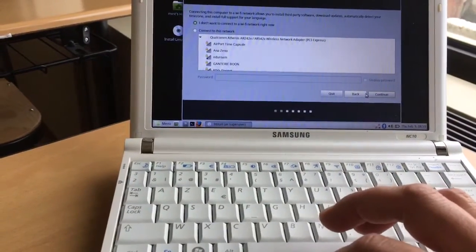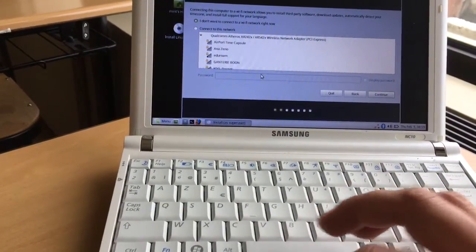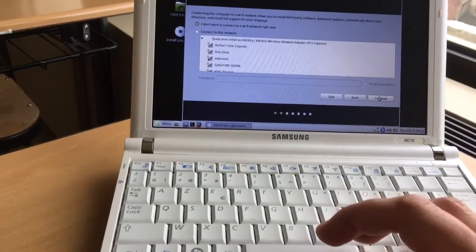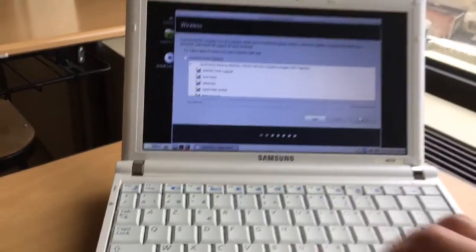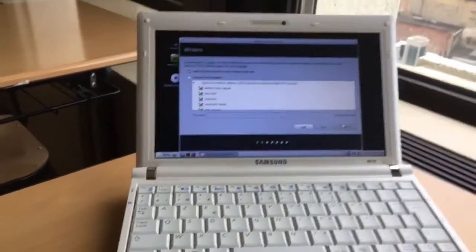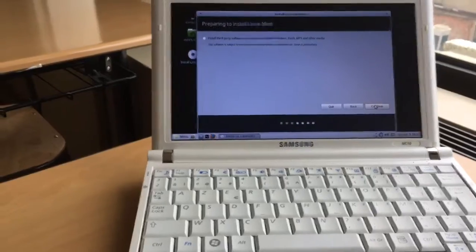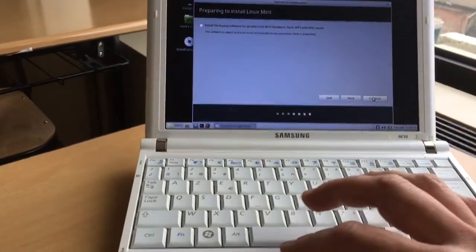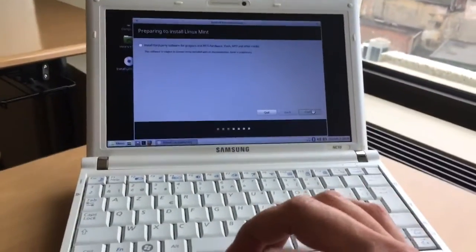I'm not going to connect to internet for now. I'm going to skip this. Well, it's one gigabyte of RAM so it's not much.